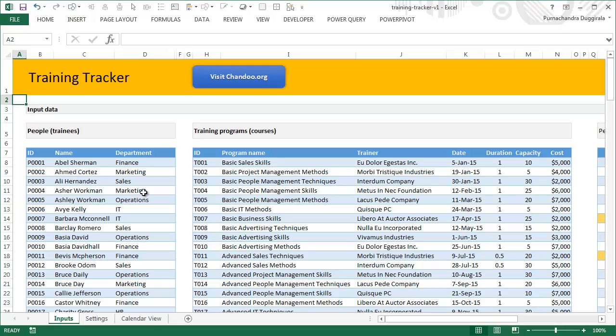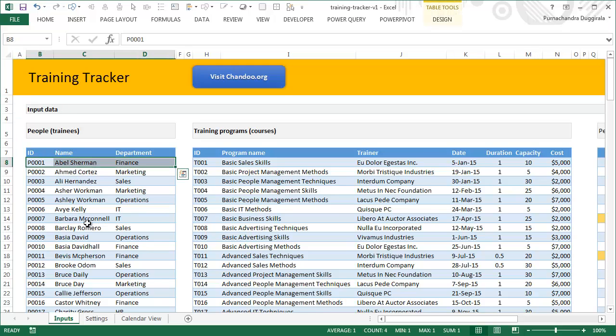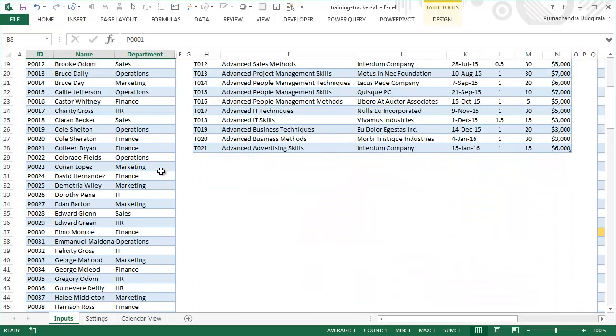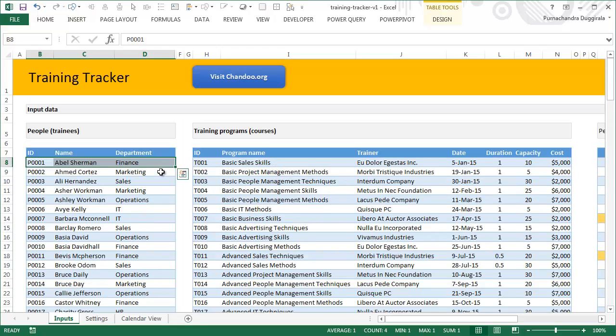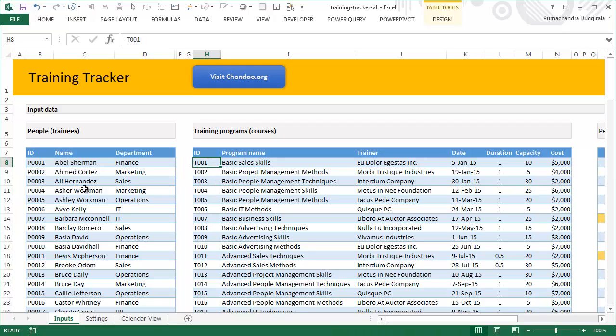The first one is your people list. You can enter your employee names and put them in any department. In case you don't have department structure, you could use a geographical location, or project name, or whatever - like manager name or something like that.